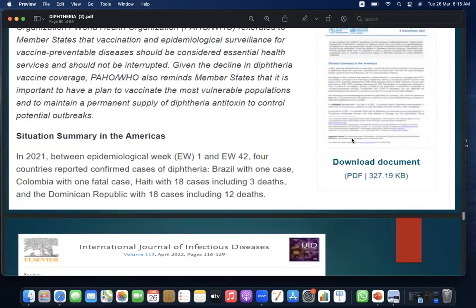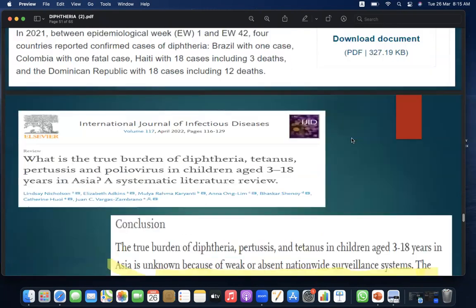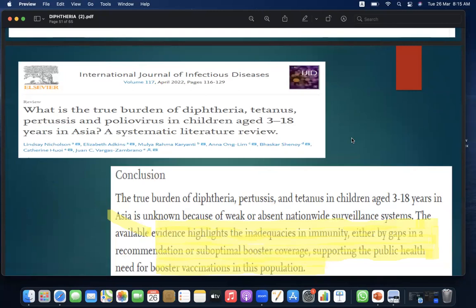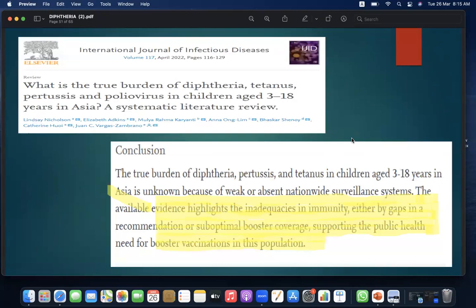Epidemiological update: between Epidemiological Week 1 and 42 of 2021, four countries reported confirmed cases of diphtheria — Brazil with 1 case, Colombia with 1 fatal case, Haiti with 18 cases including 3 deaths, and the Dominican Republic with 18 cases including 12 deaths. A systematic literature review on the burden of diphtheria, tetanus, pertussis, and poliovirus in children aged 3–18 years in Asia concluded that the true burden is unknown due to weak or absent nationwide surveillance systems, and highlights inadequacies in immunity due to gaps in recommendations or suboptimal booster coverage, supporting the need for booster vaccinations.